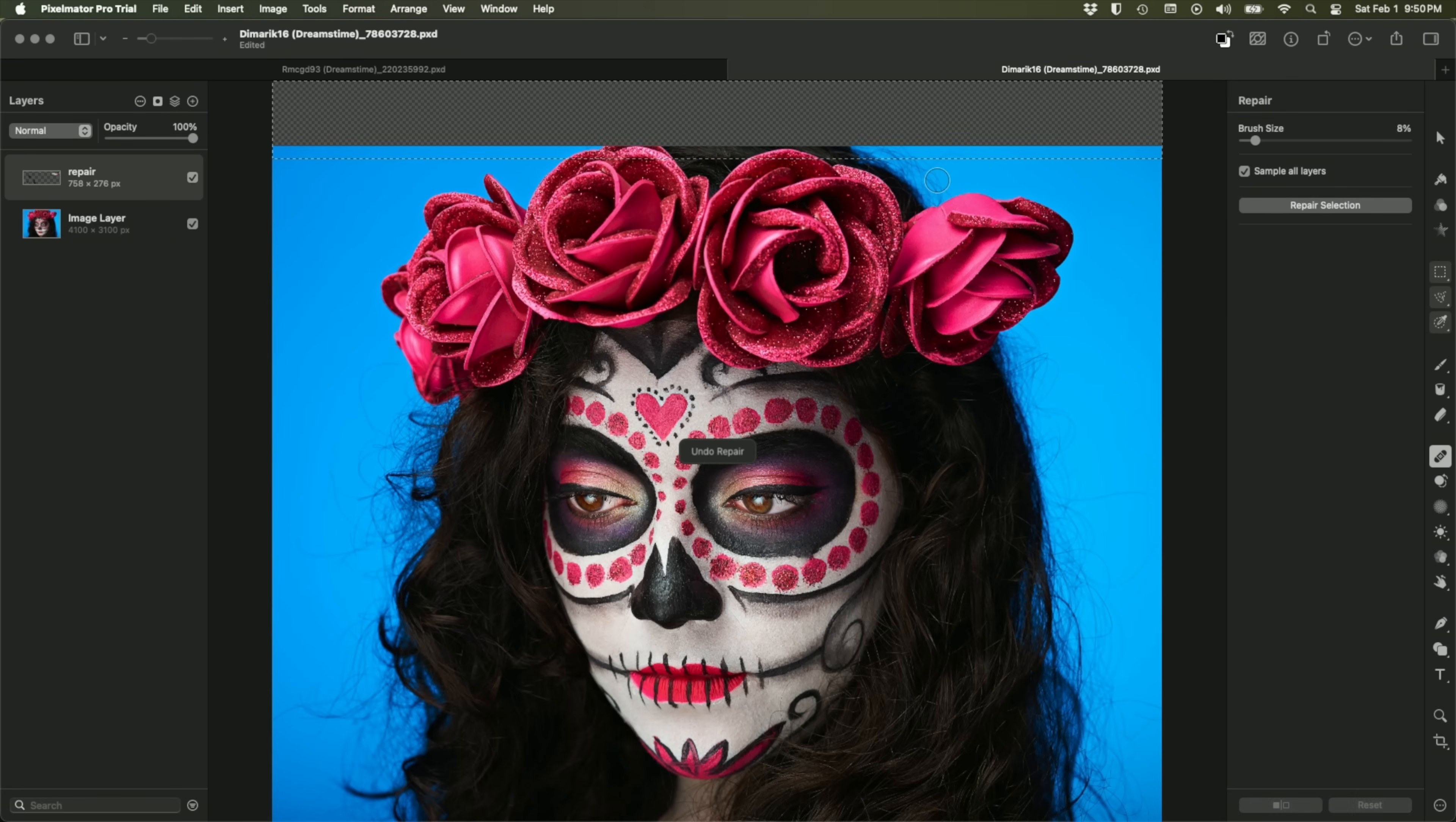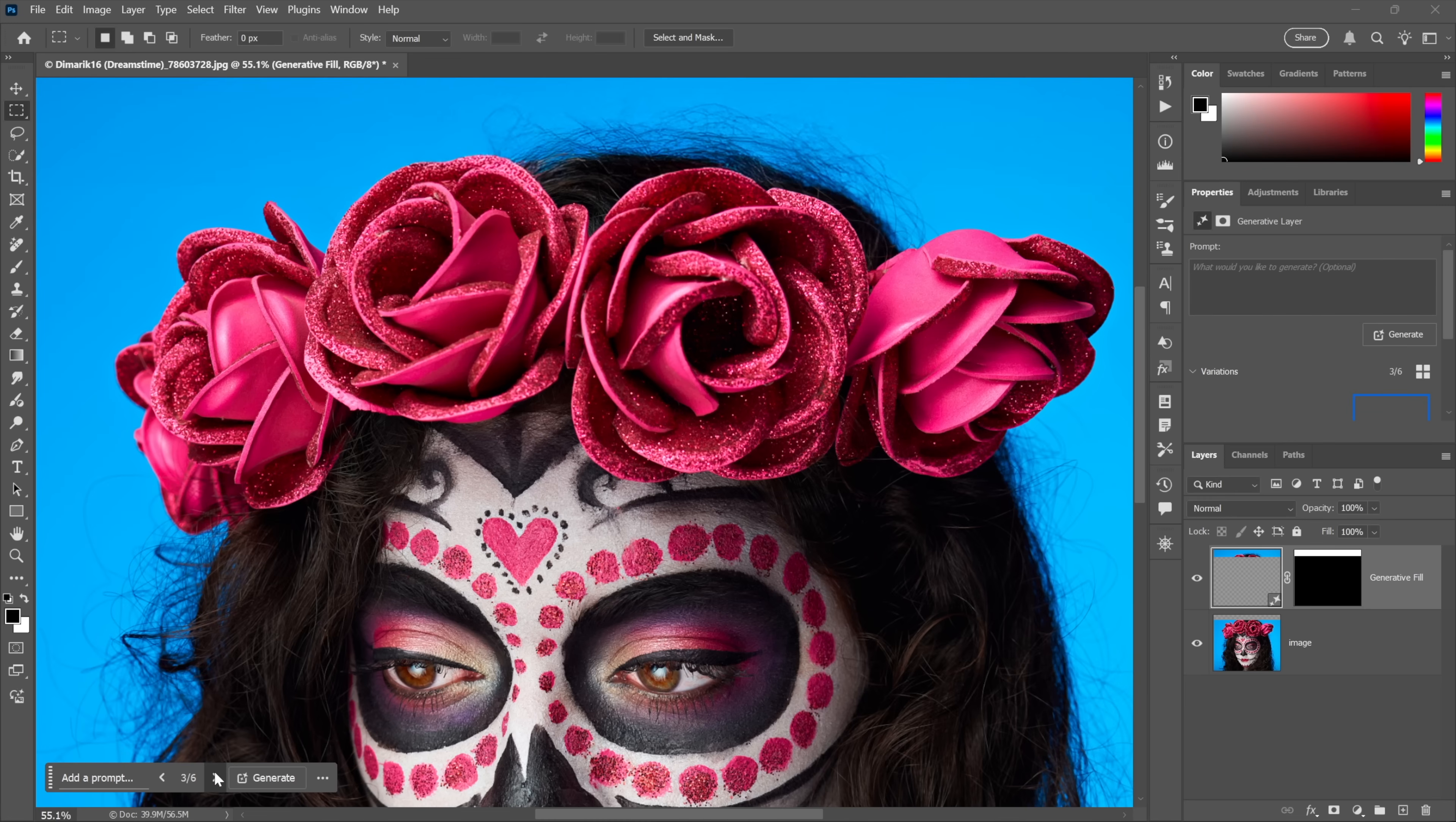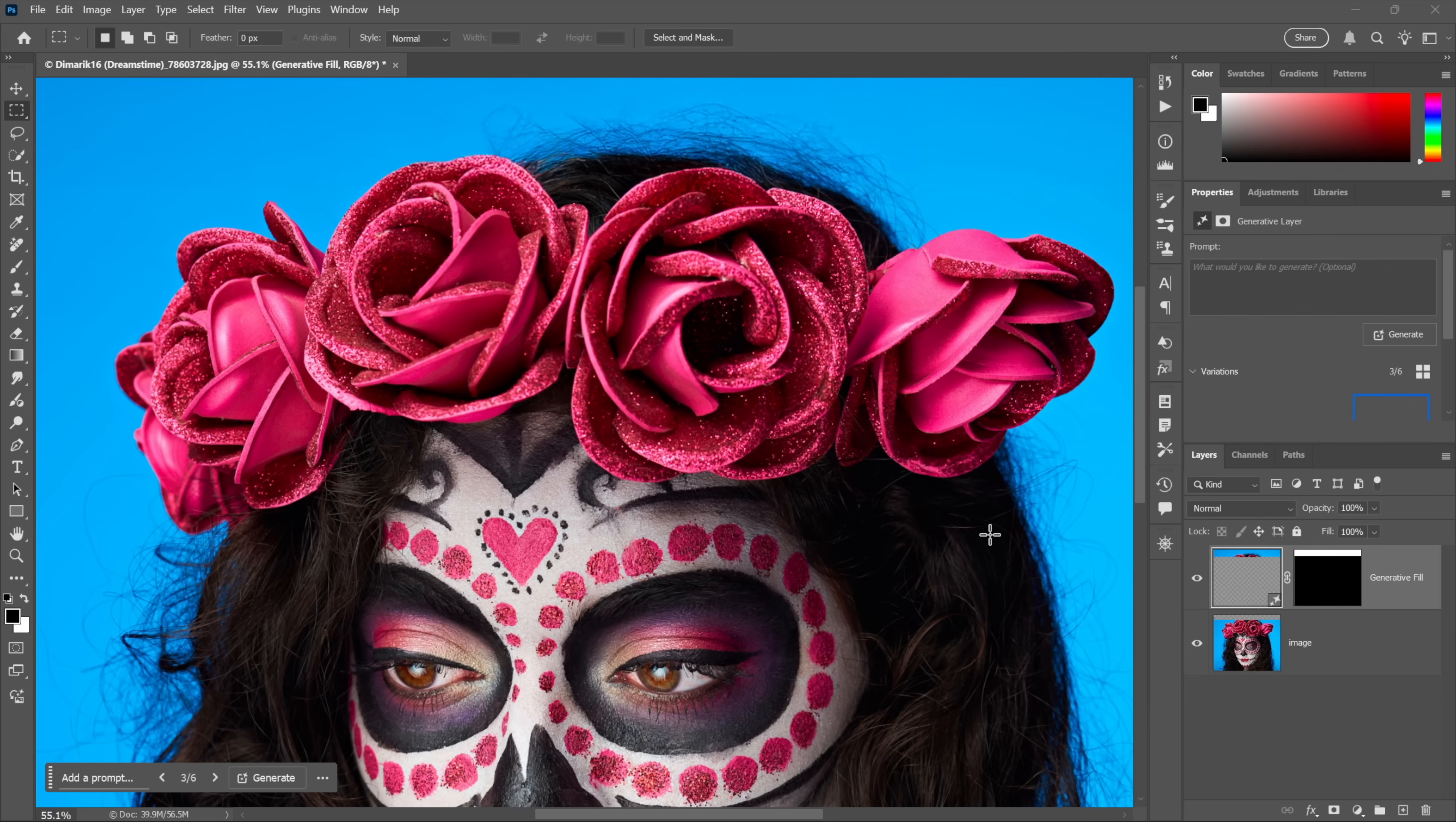And by the way, if I undo it and try it again, it's going to look the same because after all, it is not a generative modification. And just to make it clear what I'm talking about, this is generative fill inside Photoshop. Look at the top of the screen and you can see that I have multiple different variations to choose from. And so while Pixelmator's repair tool is a very serviceable retouching tool, day-to-day stuff, it's going to do great. It is not generative.